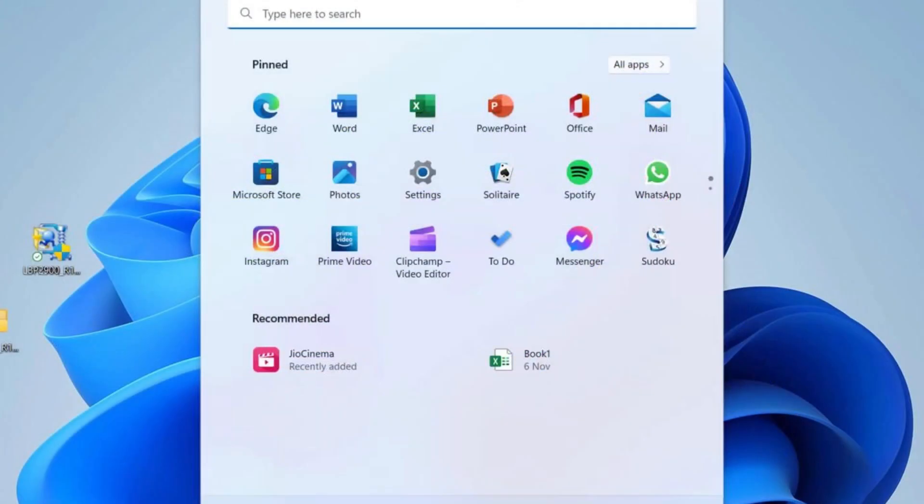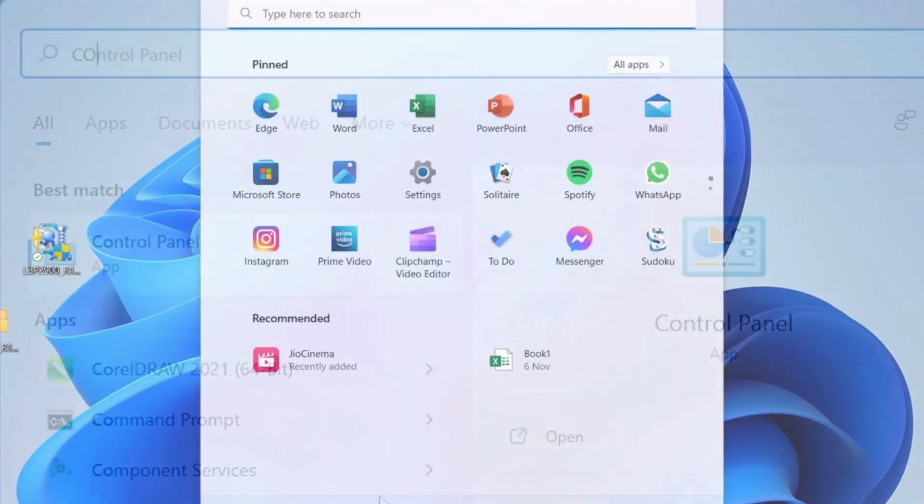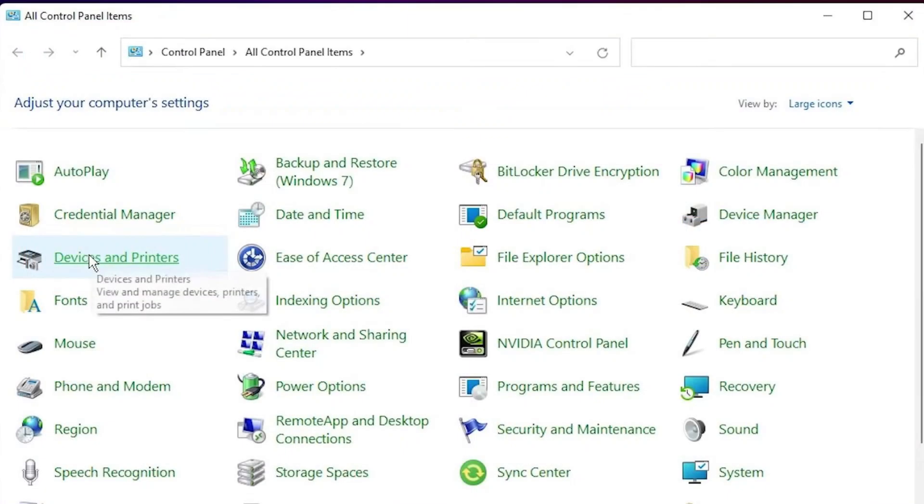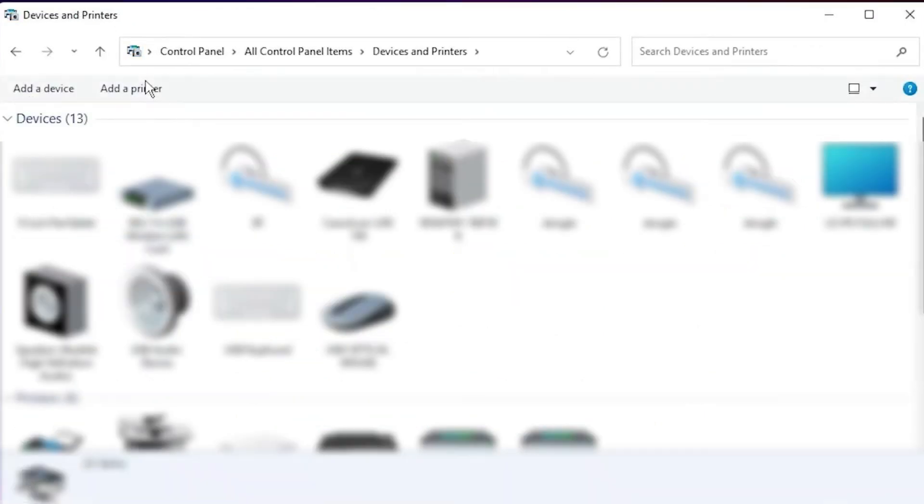Next, click on the Start menu and type Control Panel. Open the Control Panel and find the option labelled Devices and Printers. Click on it to proceed.